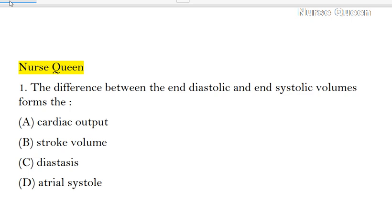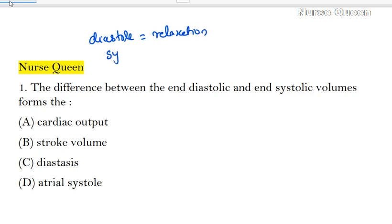Diastole is the relaxation of the heart. Systole is the contraction of the heart. So relaxation and contraction are the two phases of the heart — diastole and systole.